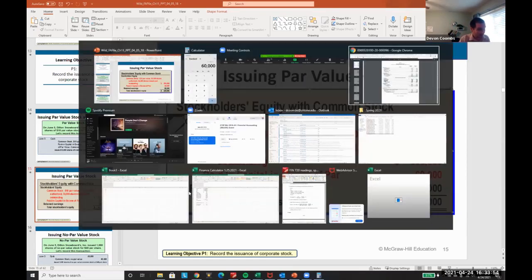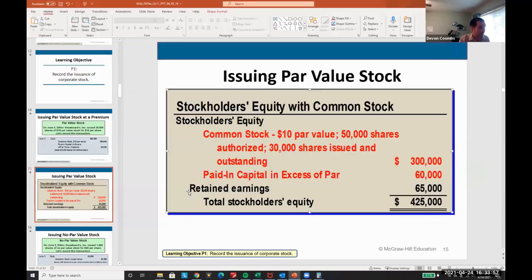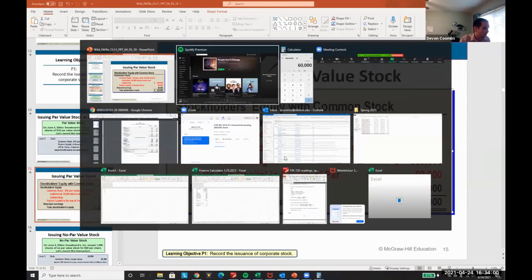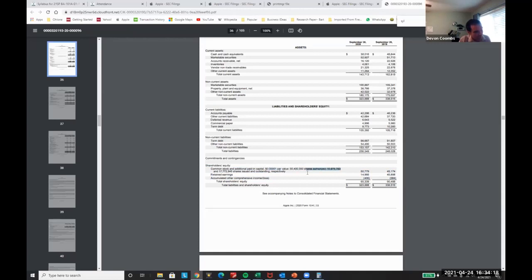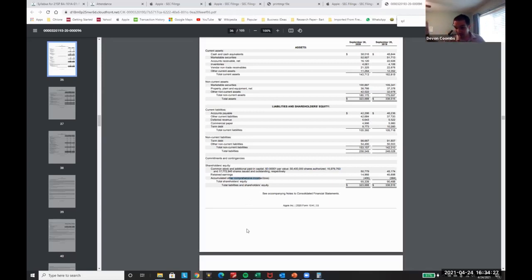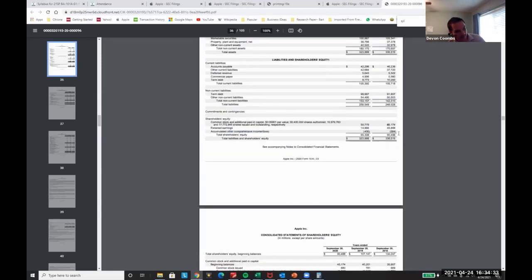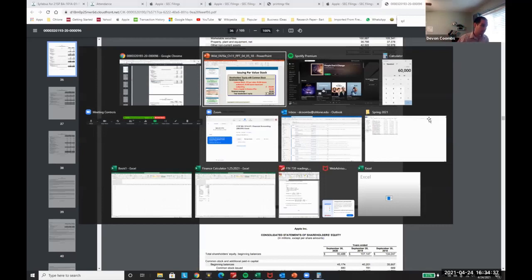To see how it can get more complex, looking at Apple's financial statement, we see retained earnings and paid-in capital. The par value there is a fraction of a cent. It shows shares authorized, shares issued and outstanding, retained earnings, and other comprehensive income and loss. You should be able to prepare something like that.